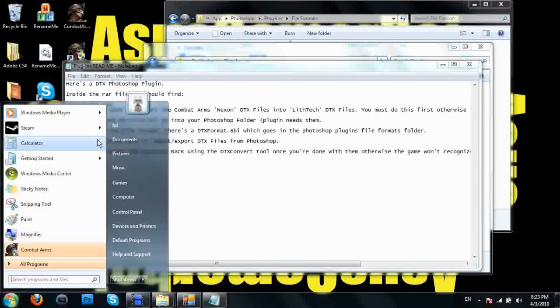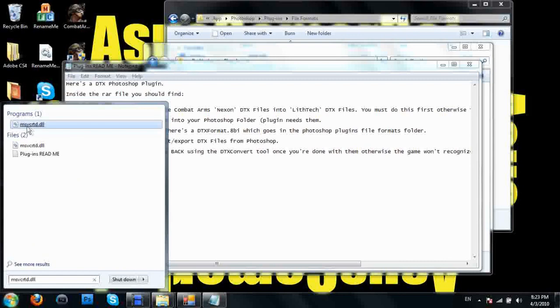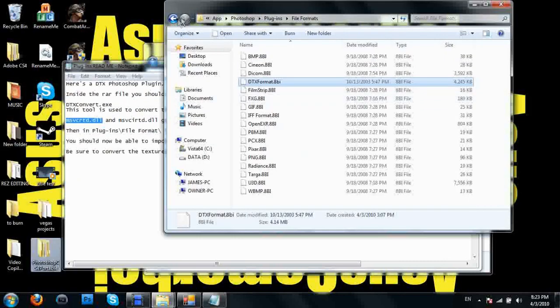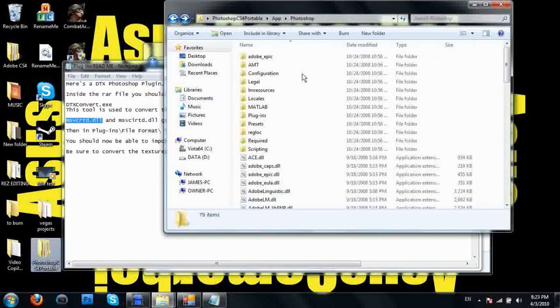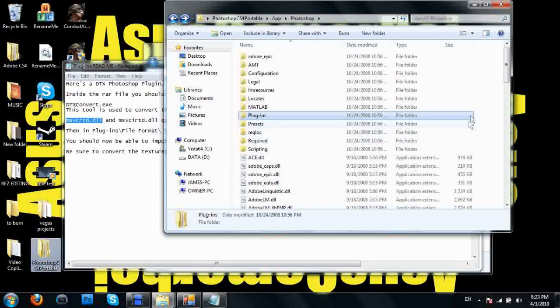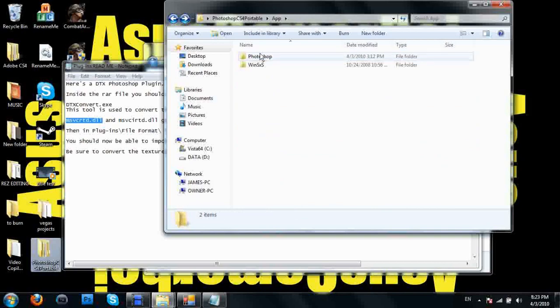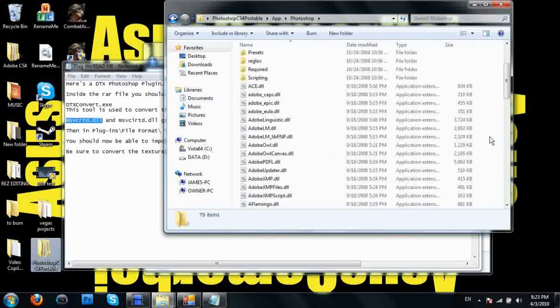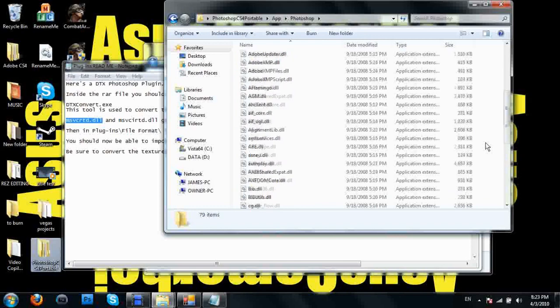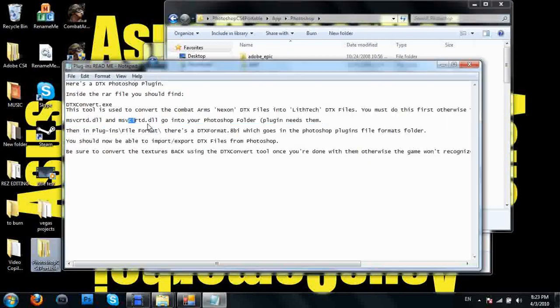What we're doing is adding to Photoshop. Here's one of them. Once you get those, you just drag those into, not this folder, but you go back into your main Photoshop folder, which is right here. App Photoshop, and just drag these two DLL files into there.